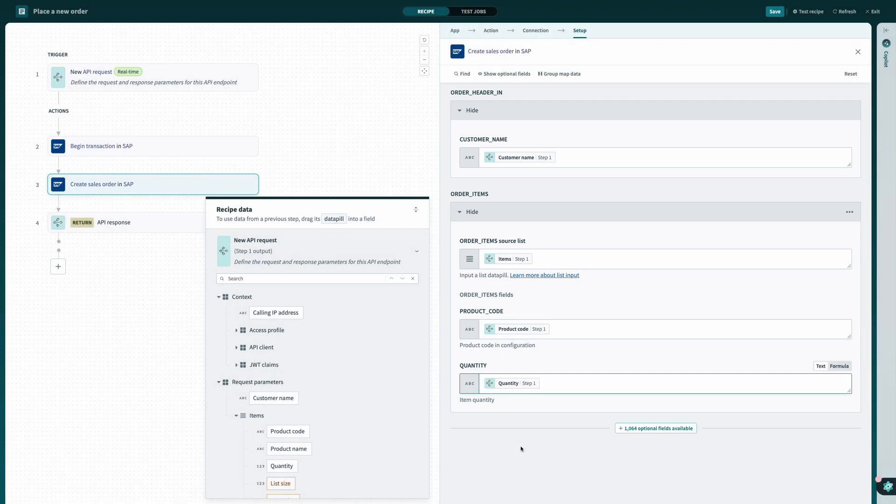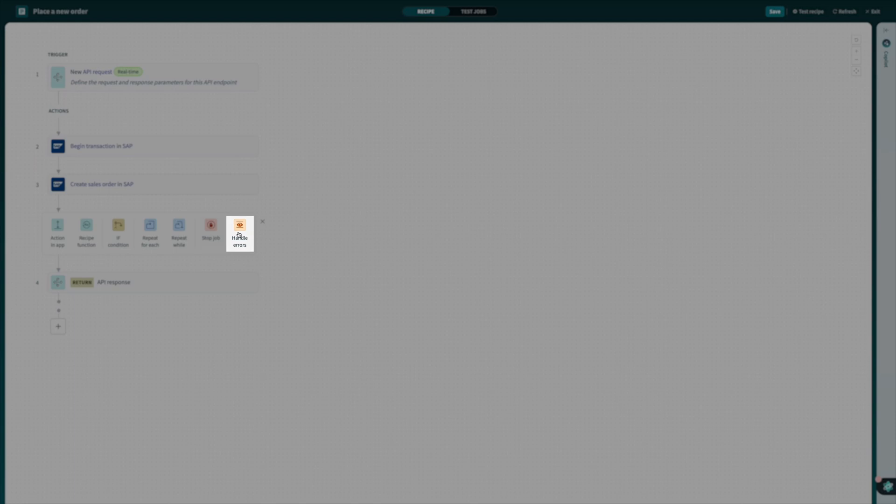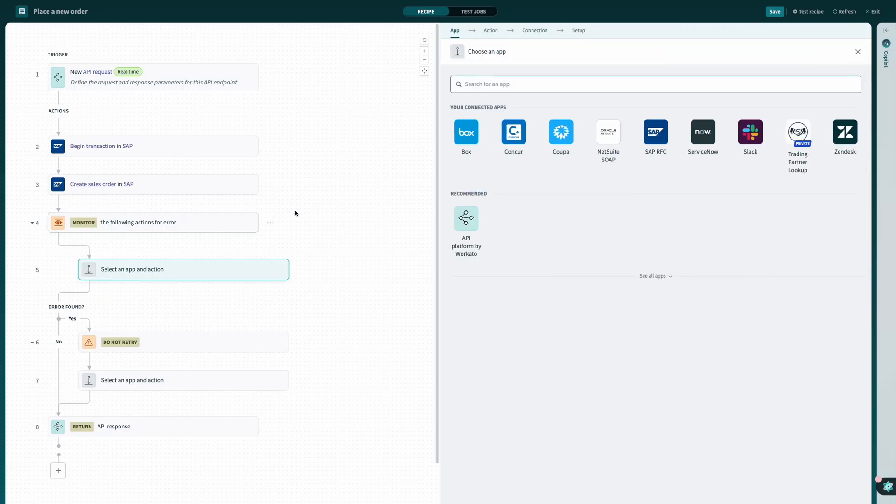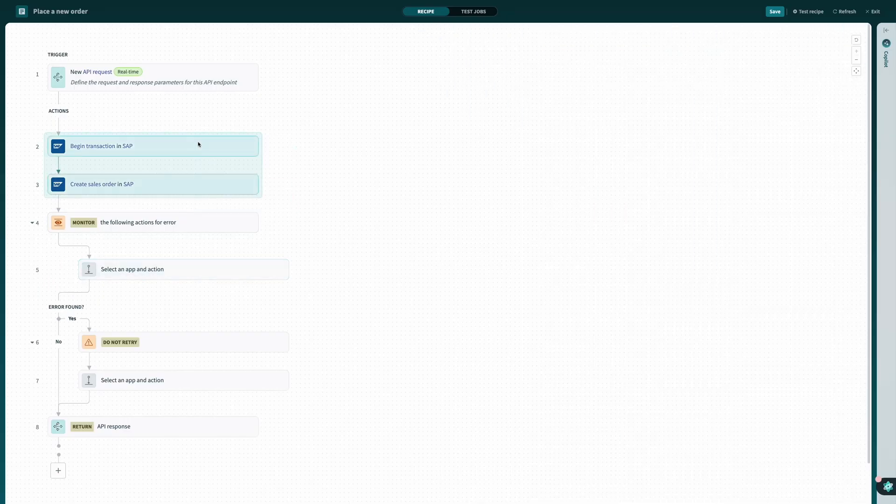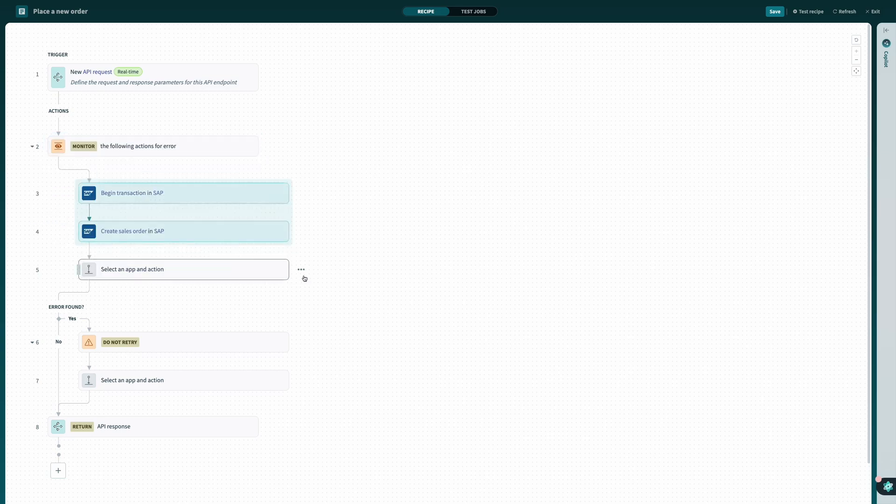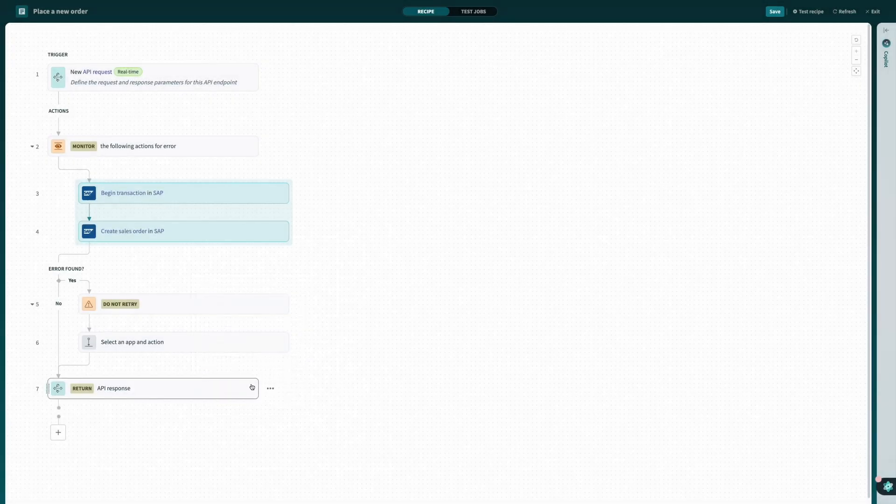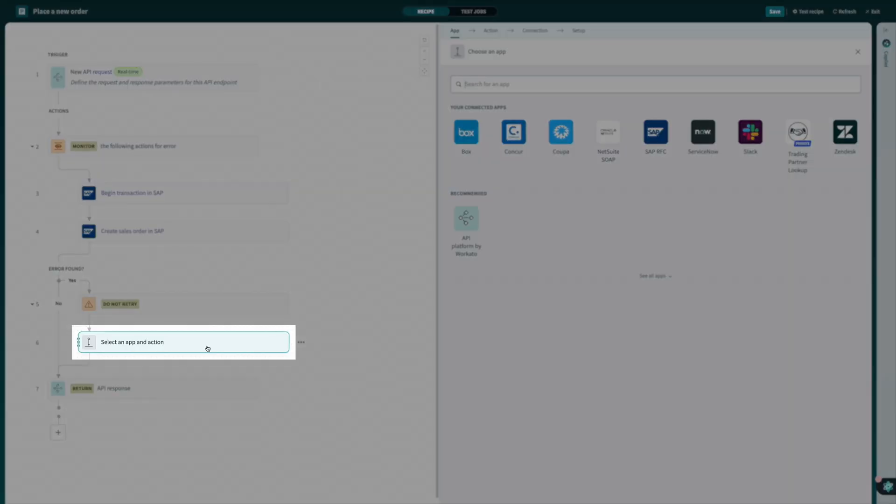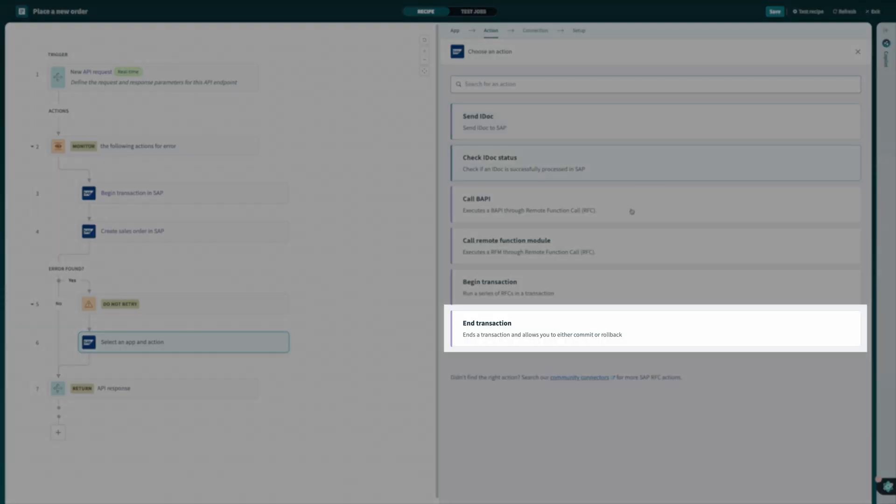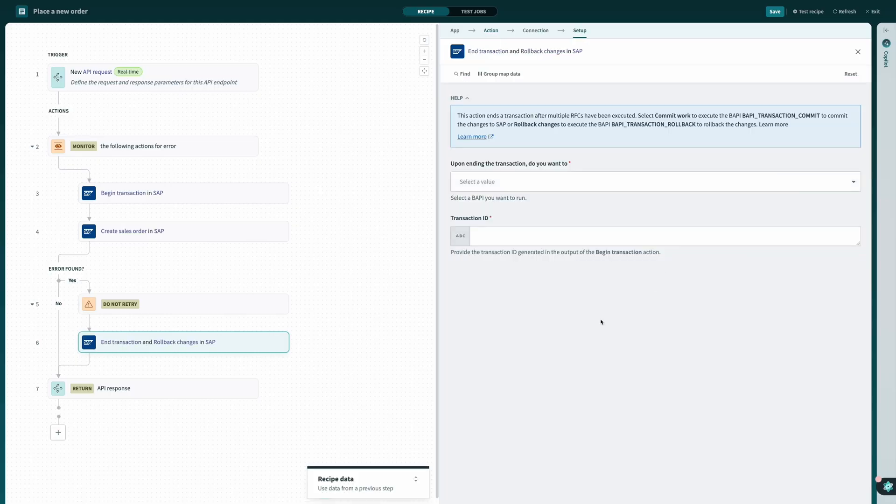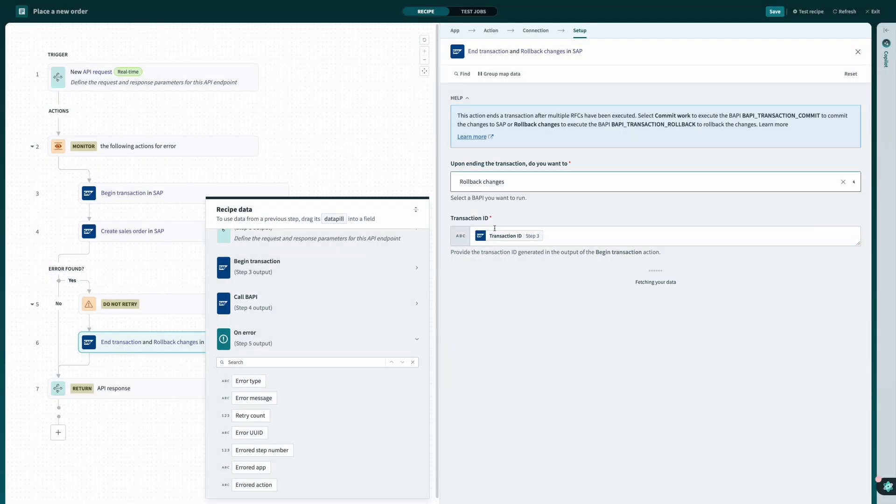To finish off my recipe, I'll add an error handling step to catch any errors that might pop up in my process by dragging my existing steps under the new monitor block and removing the placeholder step. Then, if there's an error, I'll add another action in SAP to end my current transaction and roll back my changes.